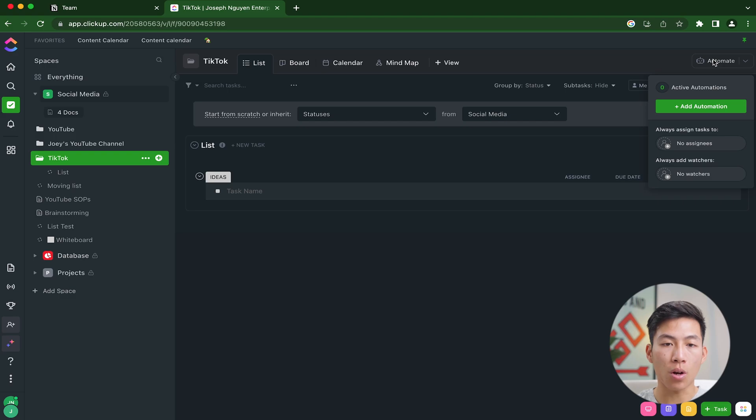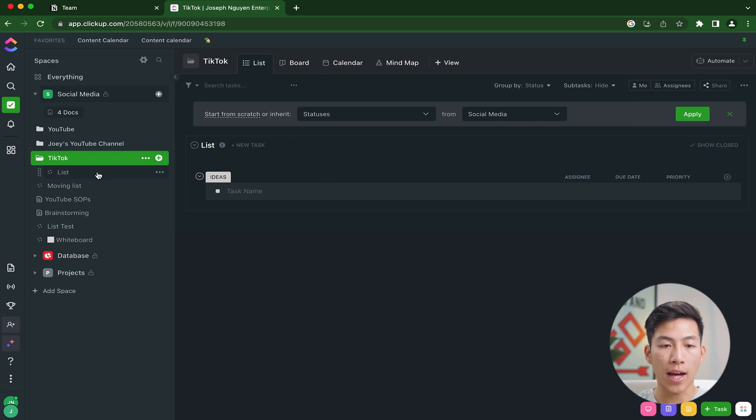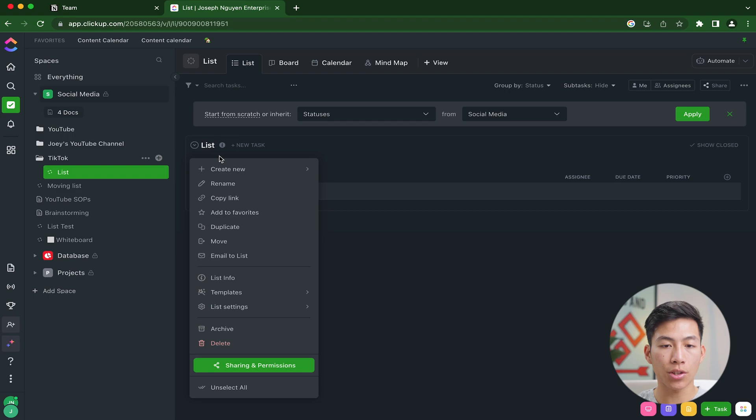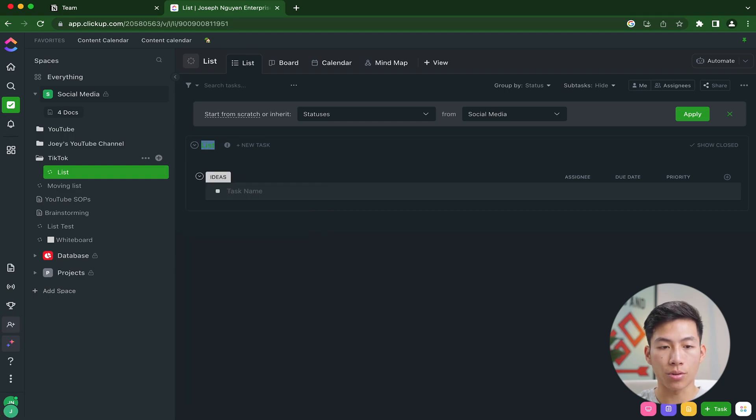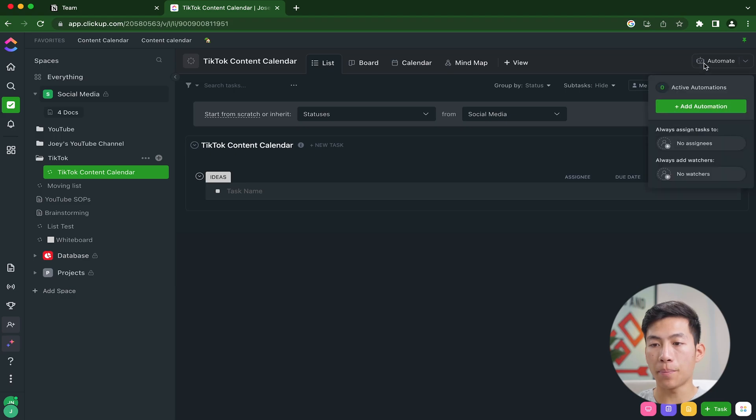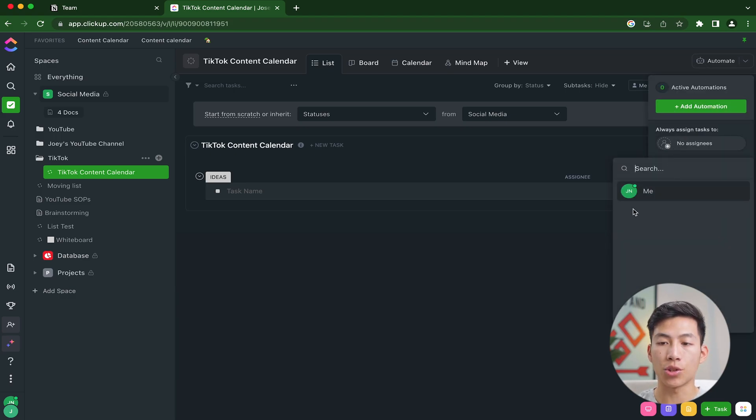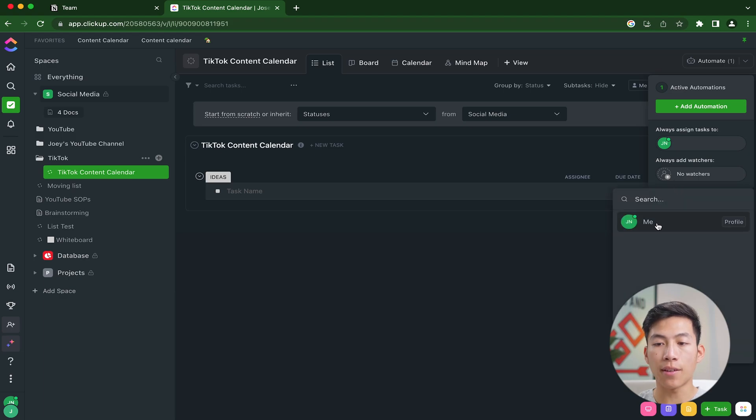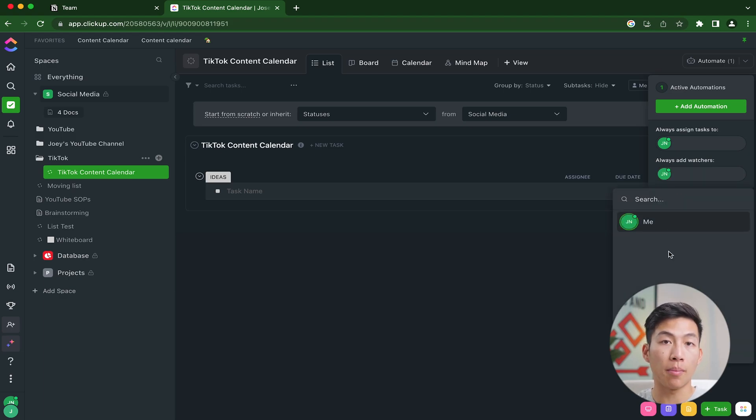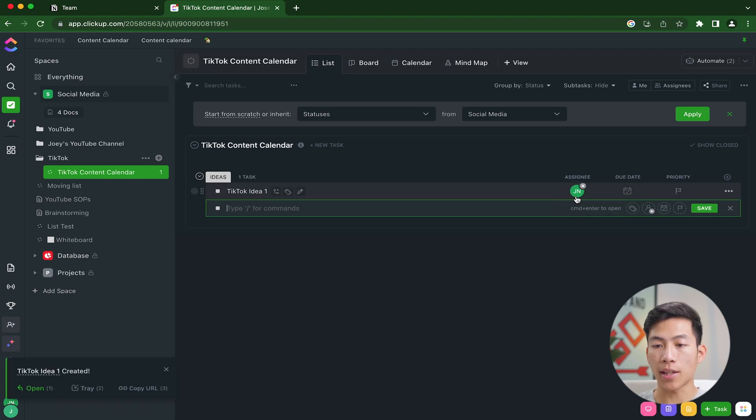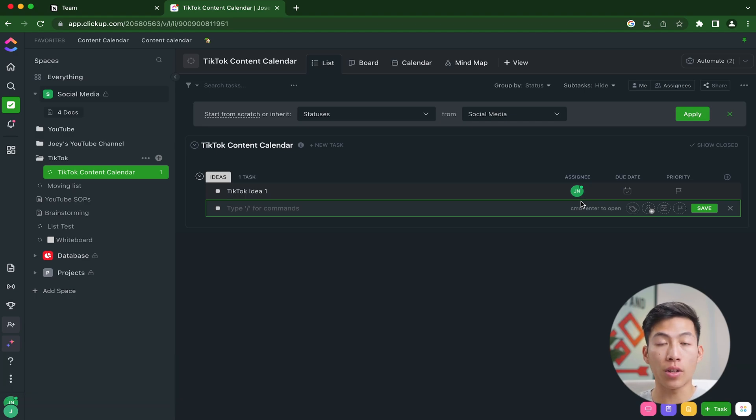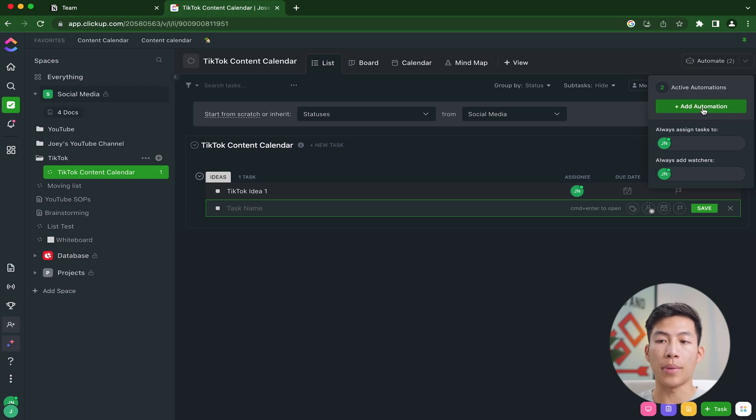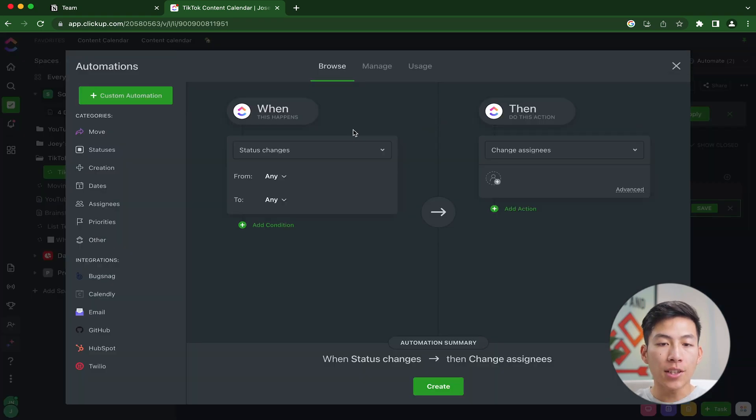For example, if we go onto our TikTok folder, we obviously have this list right here, which would be the content calendar. I'm going to rename this to TikTok content calendar. From here, if I click on the automate button, I can always assign the tasks to anybody on my team. In this case, I'm the only person on this workspace, so I'll just assign it to myself. Then I'll also add myself as a watcher, which basically means that anytime there's a change made inside of this list, I'm going to get a notification on my ClickUp telling me what was changed. If I just go ahead and create a test task, TikTok idea one, you guys can see that it automatically assigned me to the task.